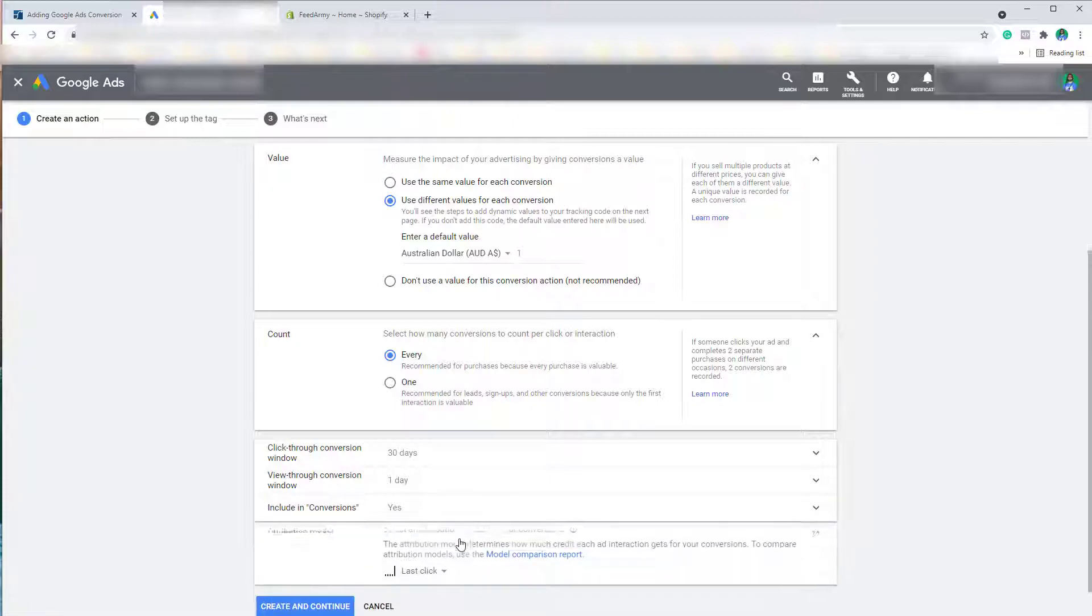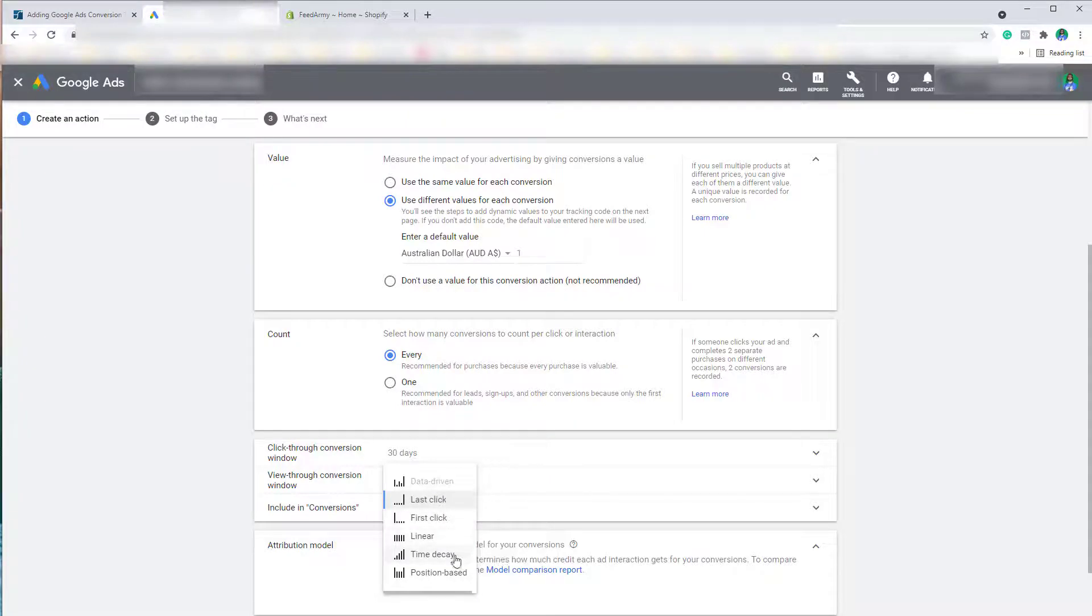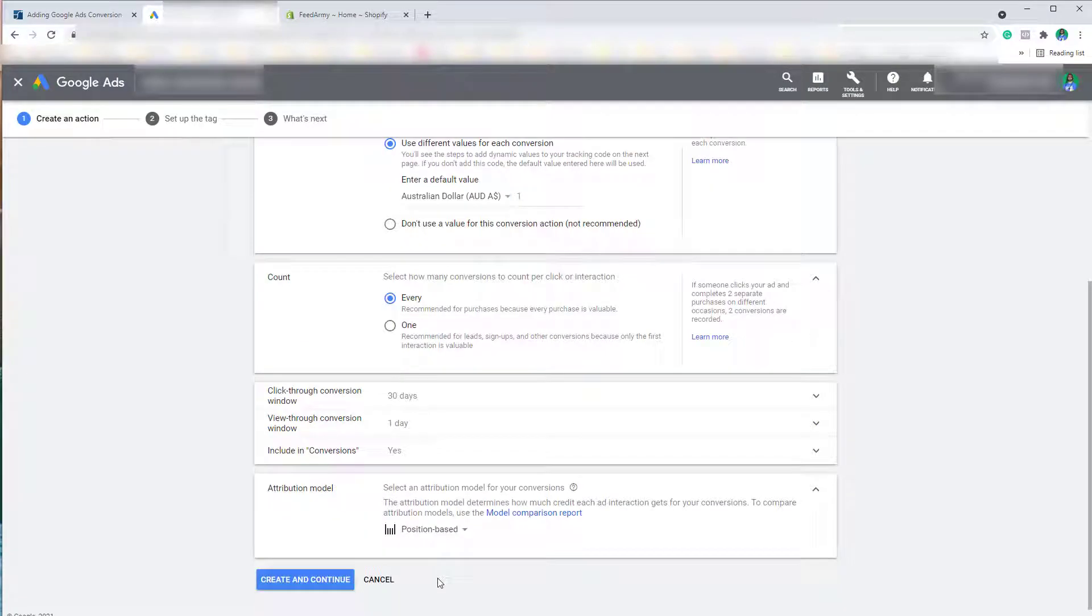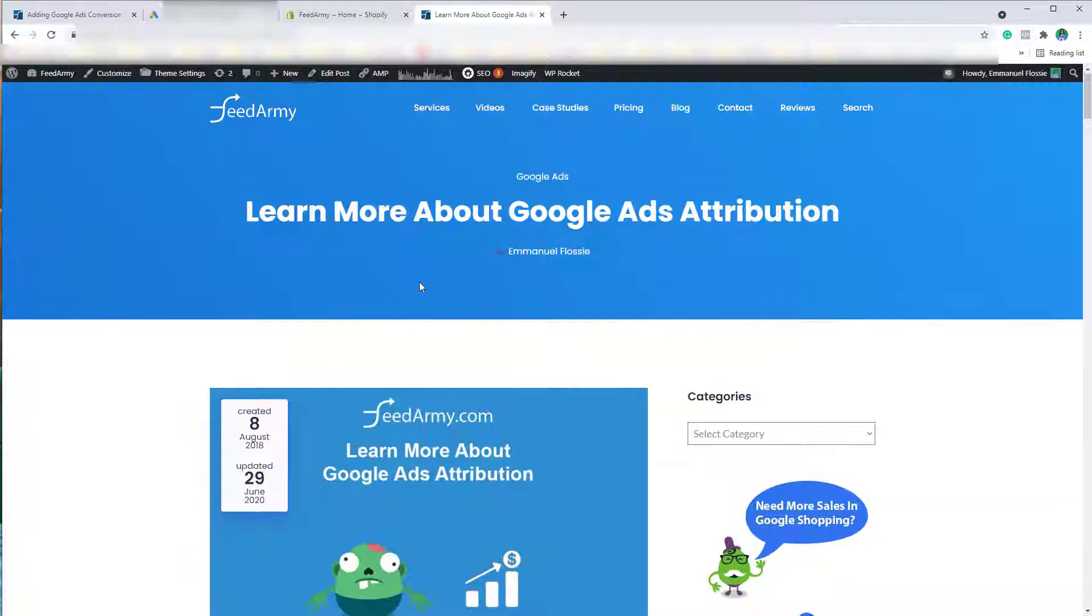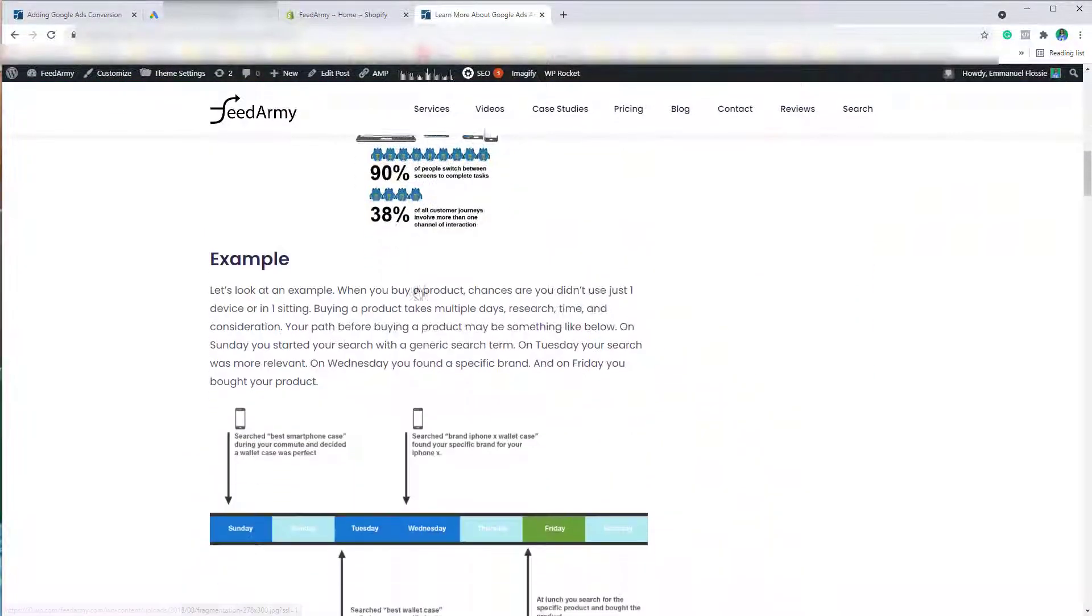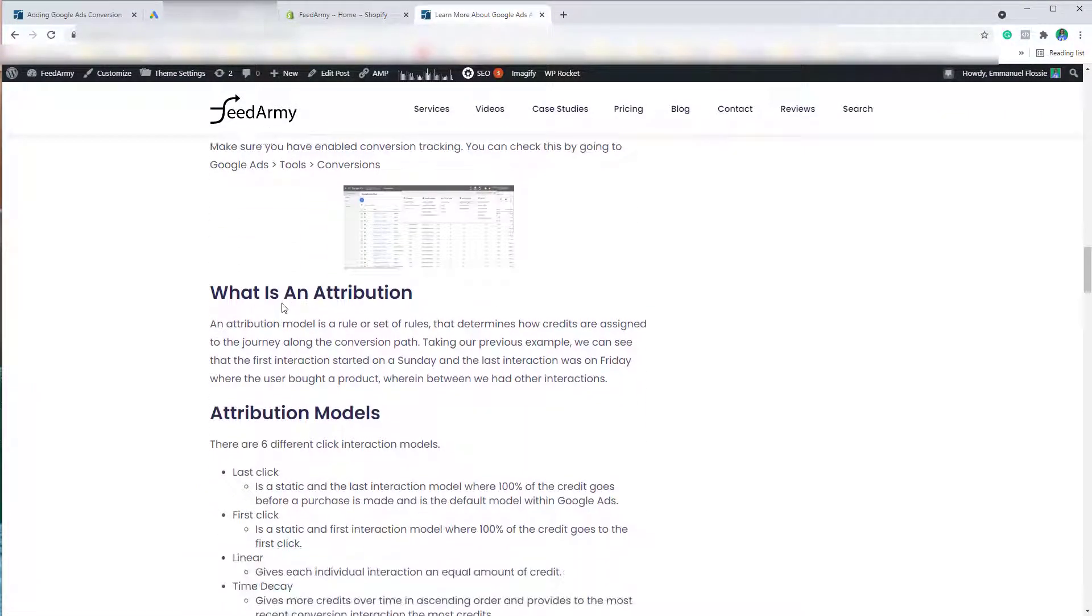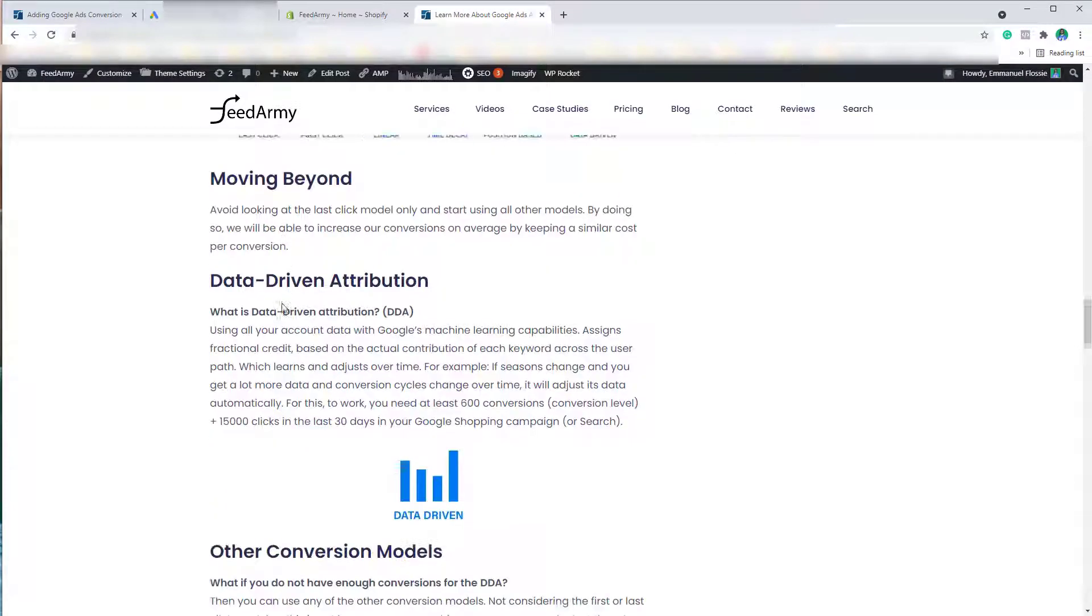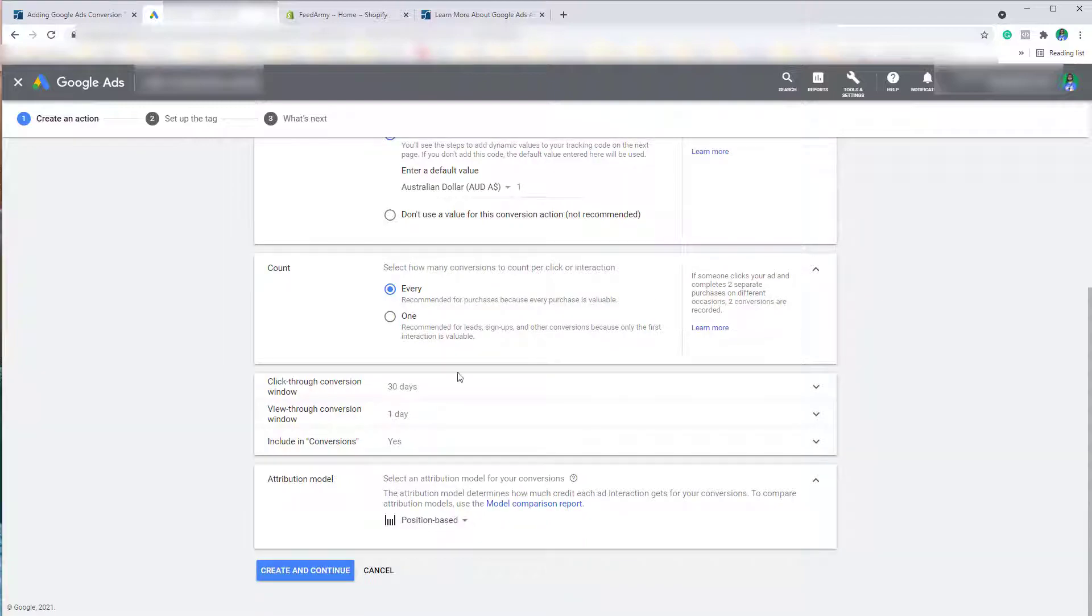We want to change the attribution model to the one that fits your need. You can choose something completely different, but for my recommendation I choose position-based. If you'd like to know more about the different attribution models, then I recommend going to the following page. On this page you can learn more about attribution models, all the different models, what the benefits are and how to change it. Let's get back to the Google Ads section.